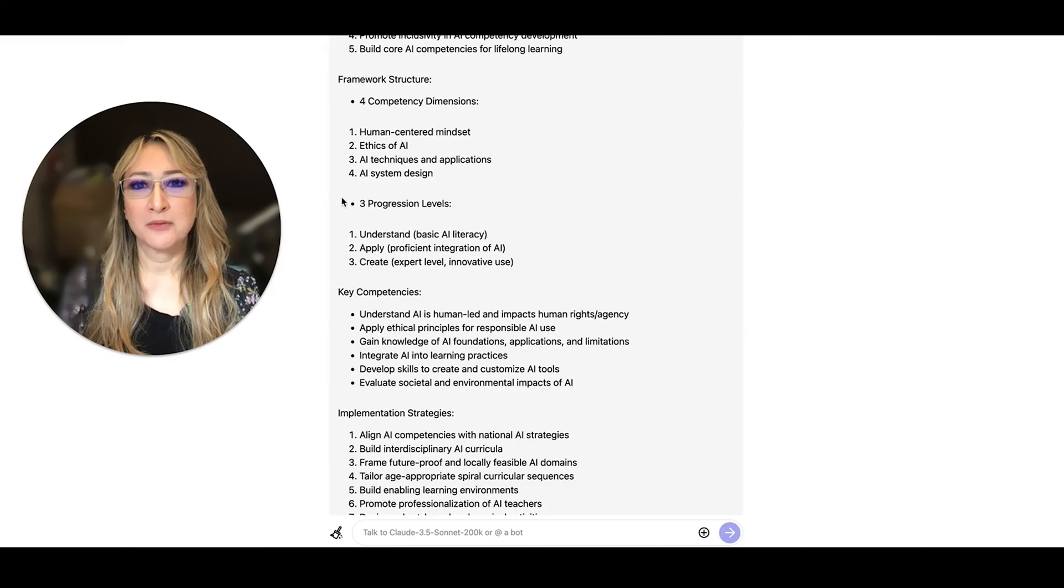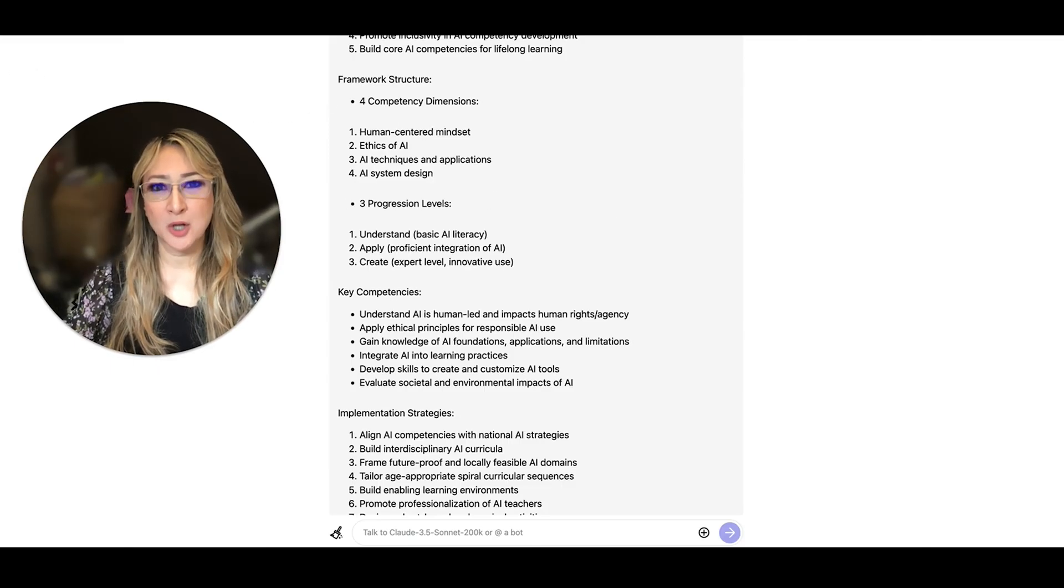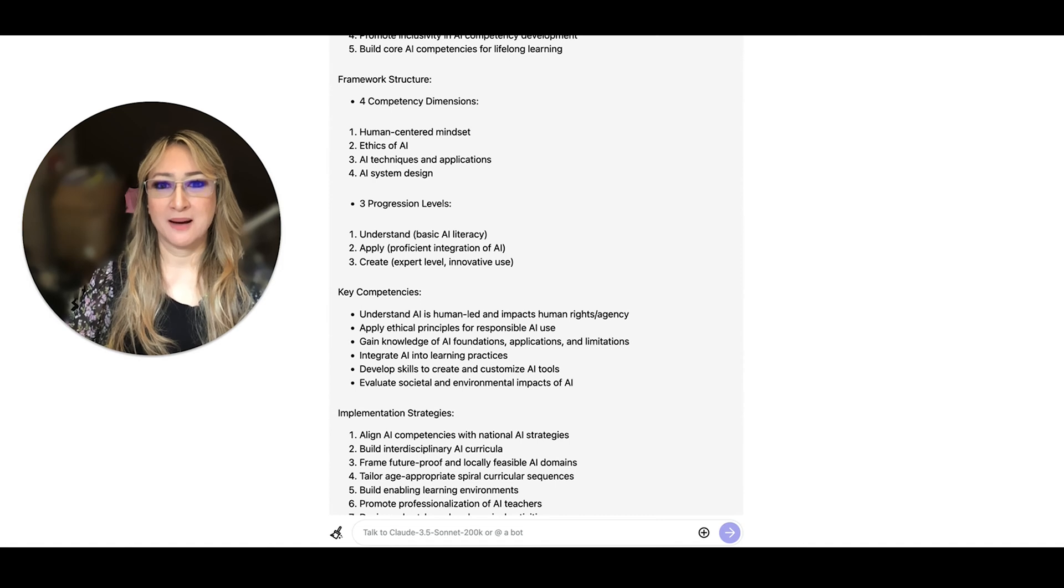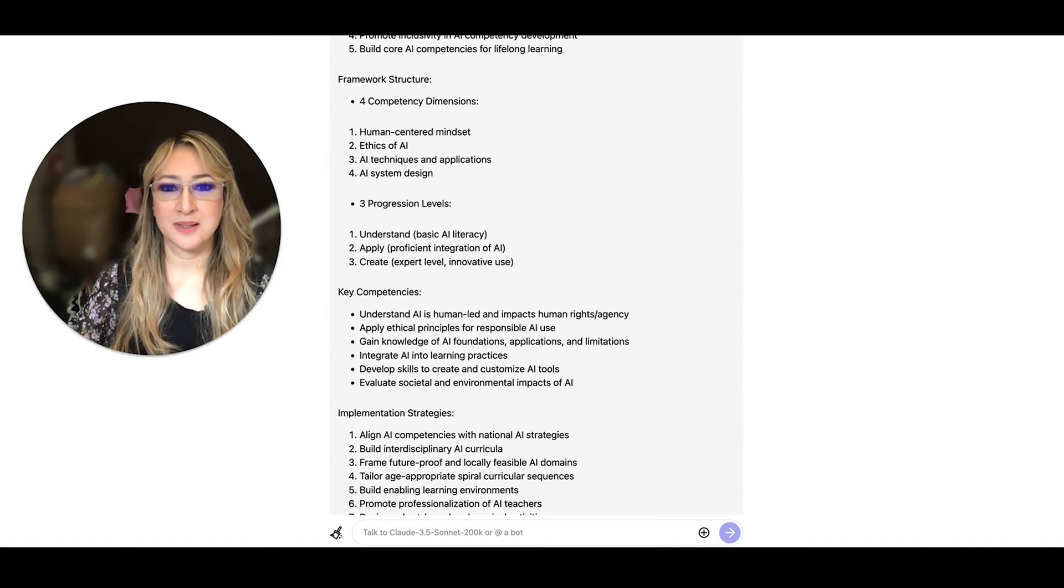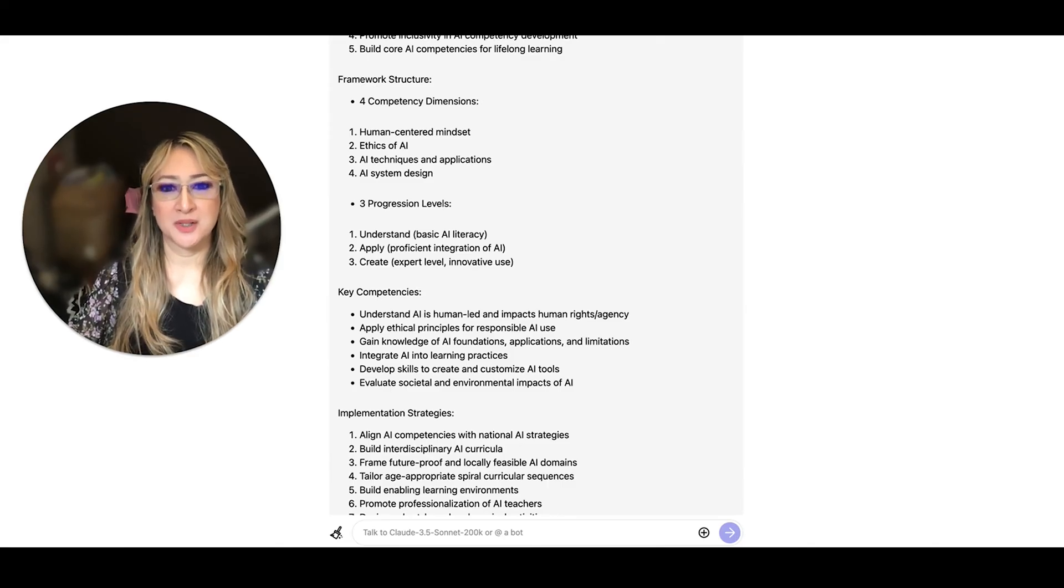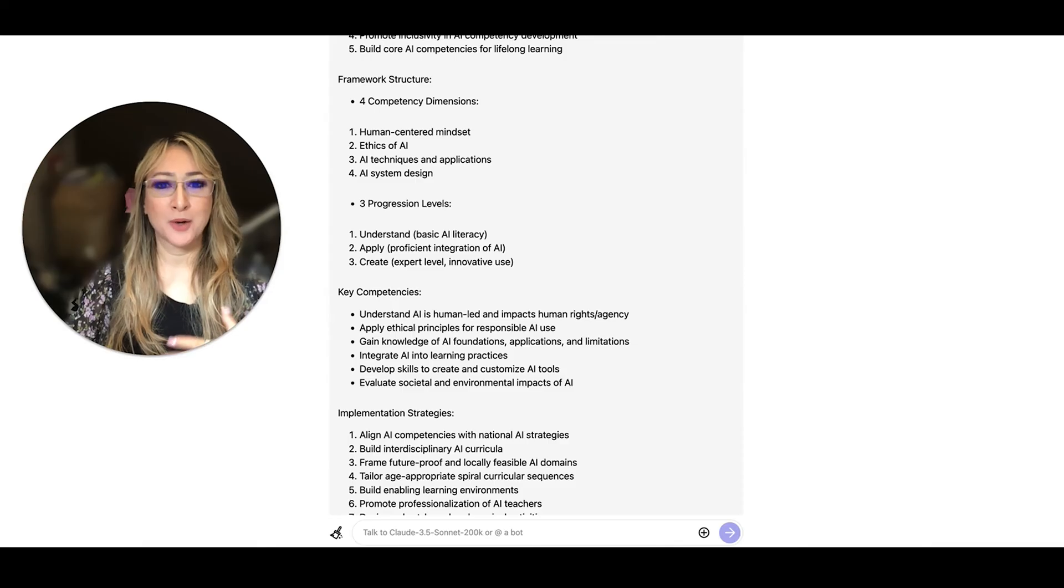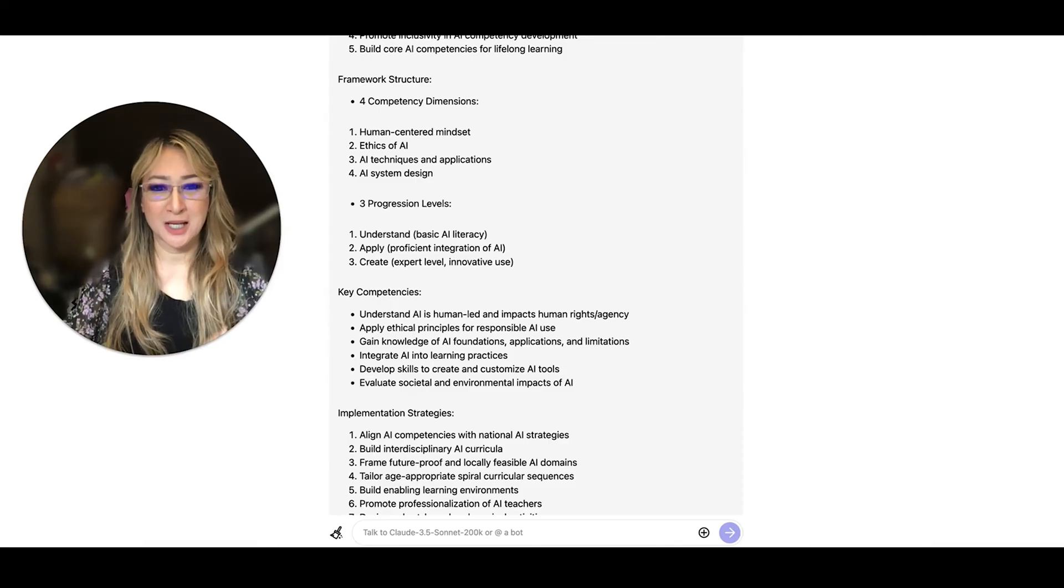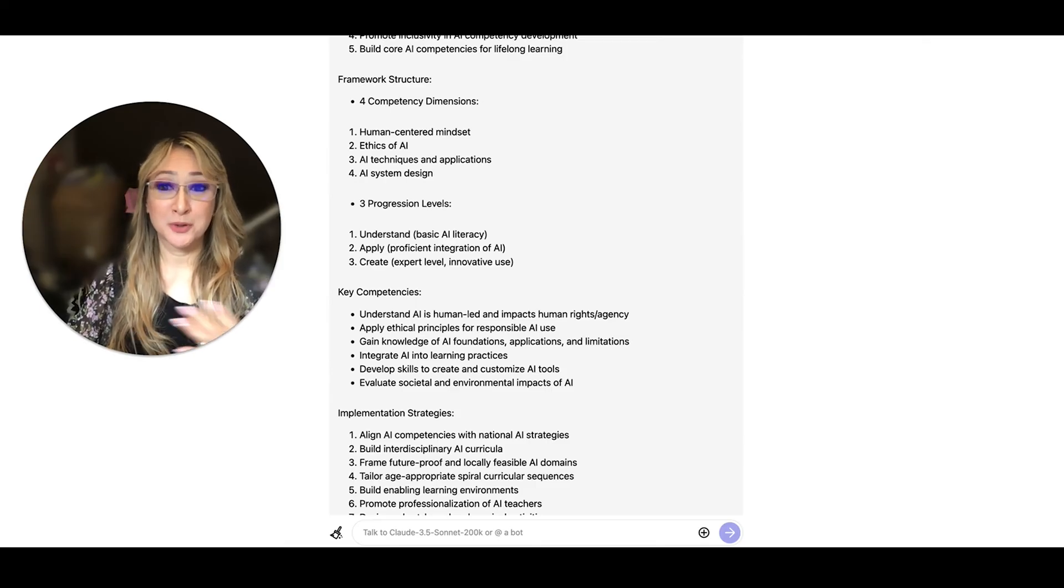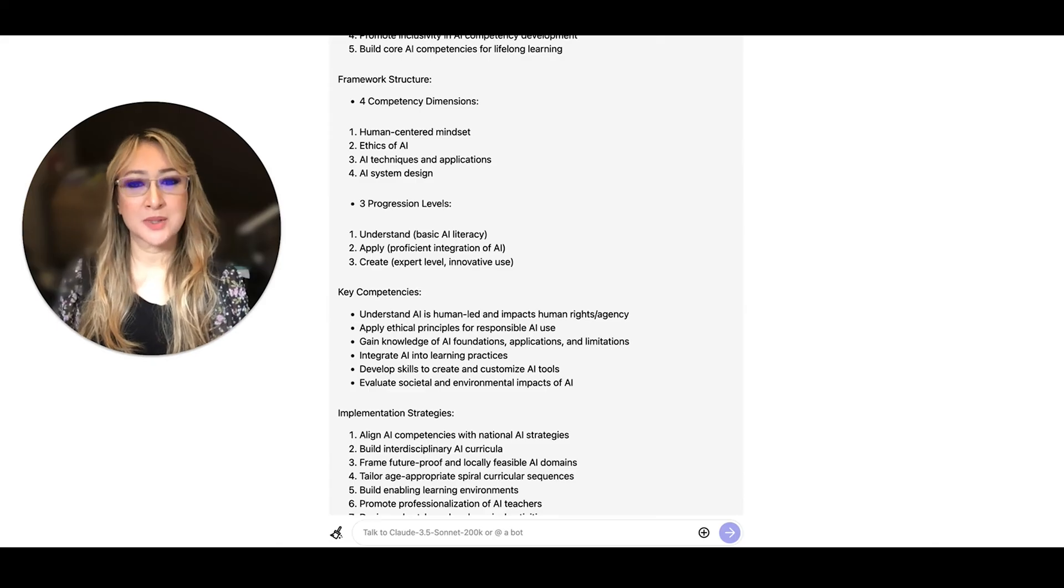So here are the four dimensions, and I'll show you the table in a moment, but the four dimensions in terms of the competency for students is about a human-centered mindset, ethics of AI, AI techniques and applications, and then AI system design. And the progression levels on the rubric for these four dimensions are to understand first of all and to have basic AI literacy. The next level in the rubric is apply, so proficient integration of AI. And then the third level is create expert level innovative use, which I think aligns with Bloom's taxonomy, where we're trying to encourage higher order thinking skills and application.